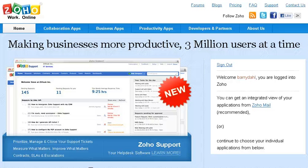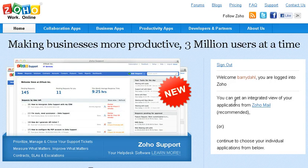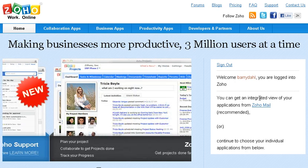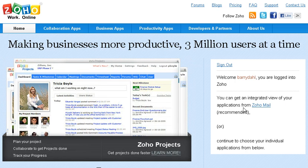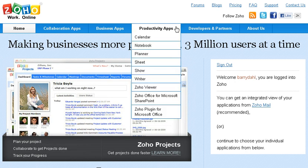All right, this is Barry Dahl. I'm going to do a quick little demo of something — I'm not sure how long it's been available in Zoho, but as it says right here, you can get an integrated view of your applications from Zoho Mail.